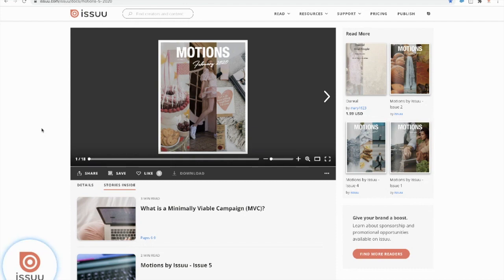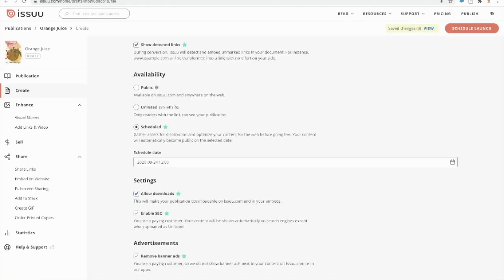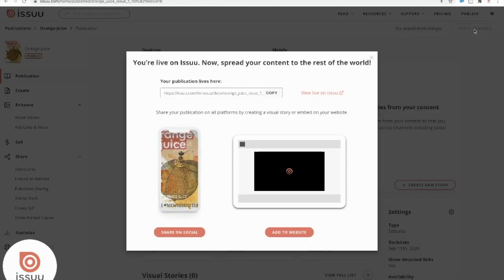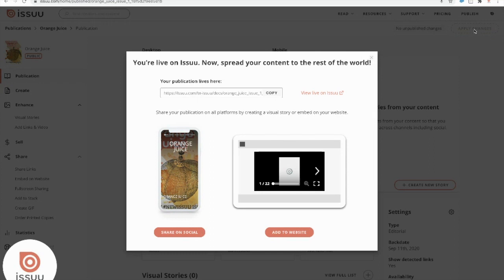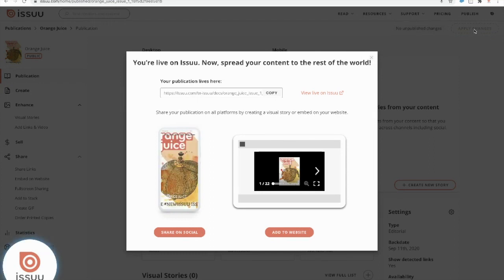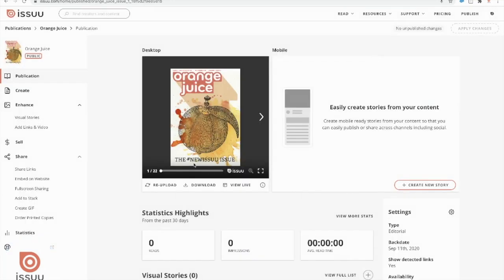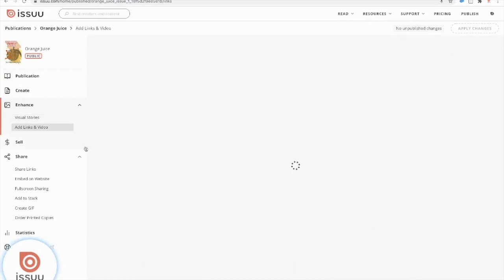So actually, I'm going to go back to my original page here. I'm going to toggle this as public and I'm going to go ahead and publish my document now. Okay, great. So now that I'm done publishing my document, my next step will be to add links and videos so I could do that by exiting out here and going under the enhance feature and pressing into add links and videos.